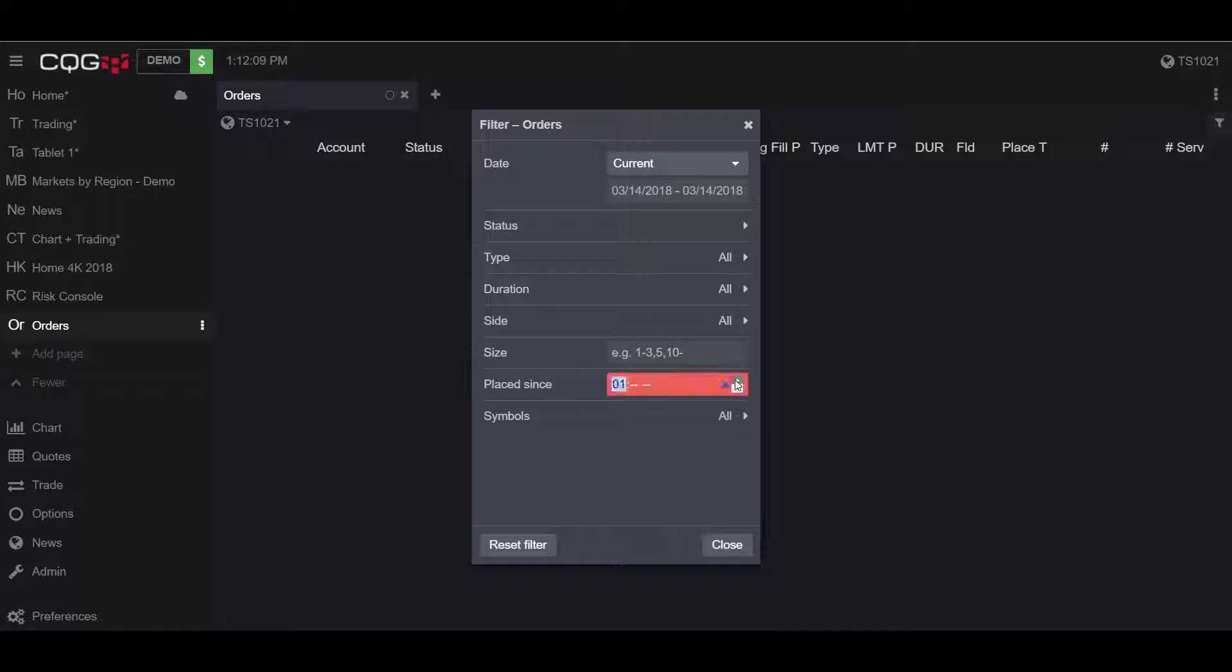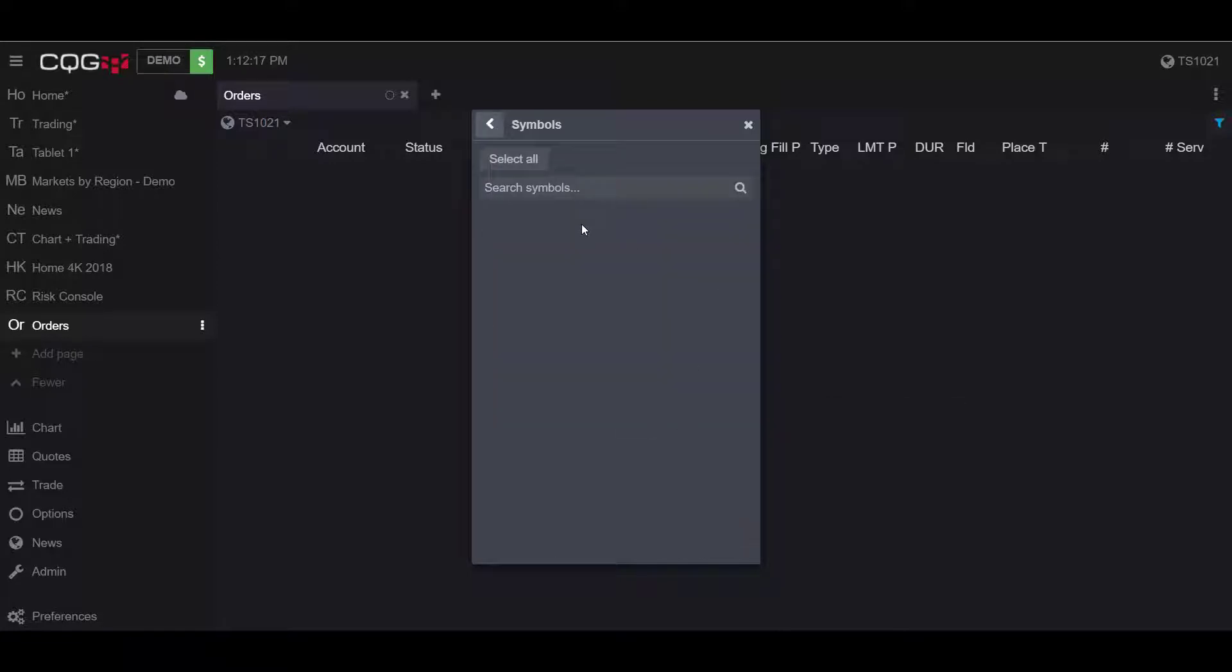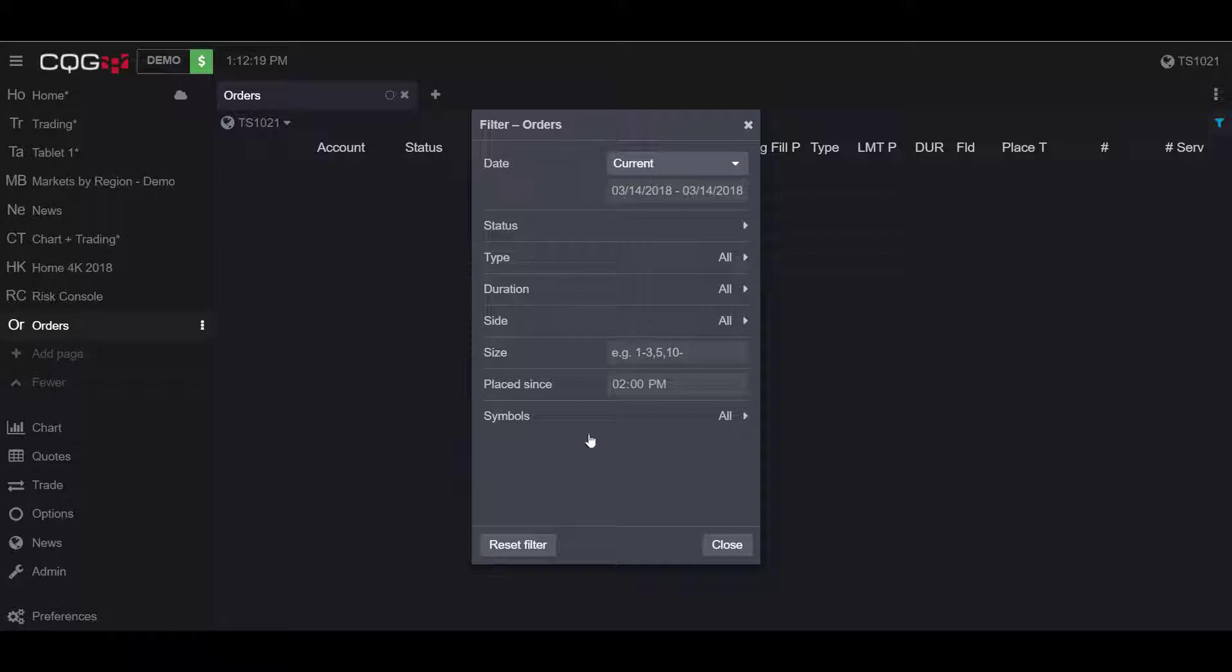So if I wanted to filter my orders based off of an order after 2 p.m., I can filter by that. And I can filter by specific symbols as well.